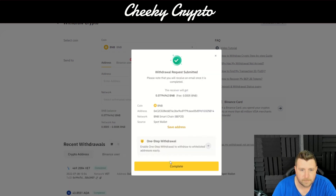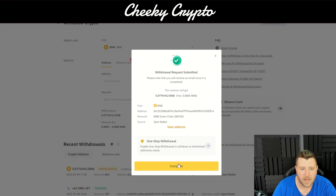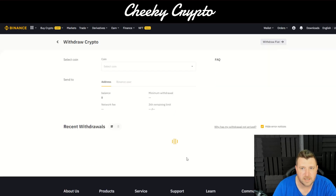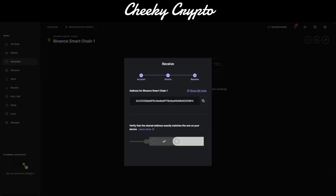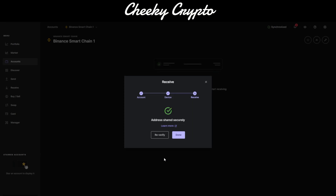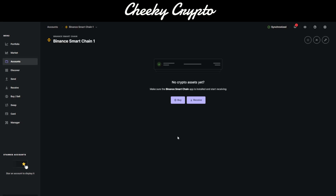We've managed to send the BNB to our Ledger device. We're heading back to our Ledger to confirm the address and approve it, then click Done. Now all we need to do is wait for Binance to send the BNB to our Nano Ledger.